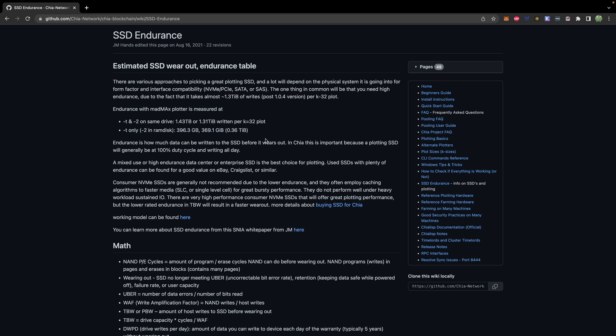You can read more about the total writes required for a plot here in this documentation. And most SSDs will have a TBW rating, which is usually their minimum guarantee on how many writes the SSD can support. It could do more, but that's kind of like the minimum. So if you're taking a look at your SSD, that TBW is something you might want to look into.